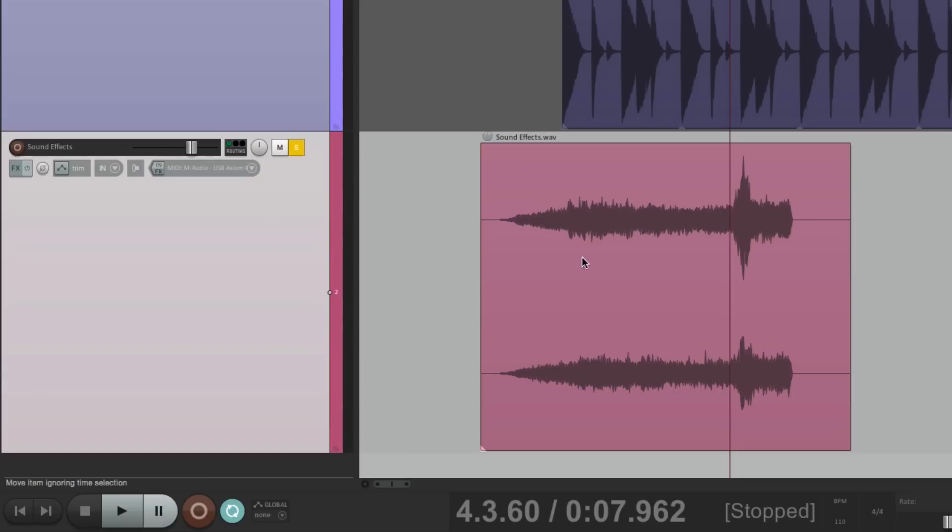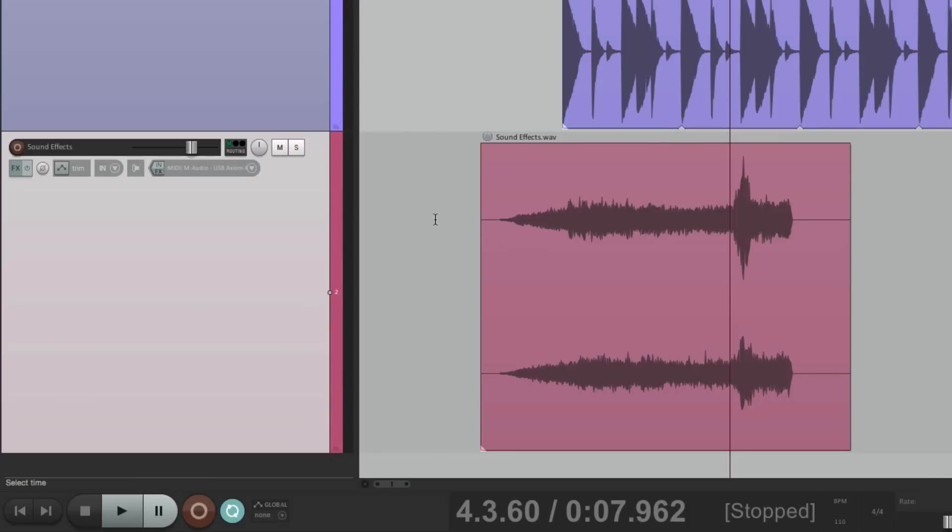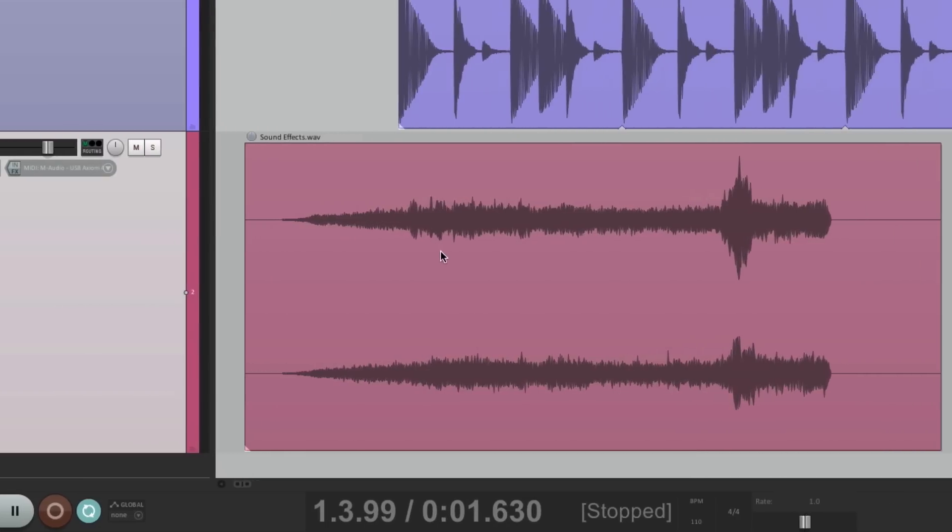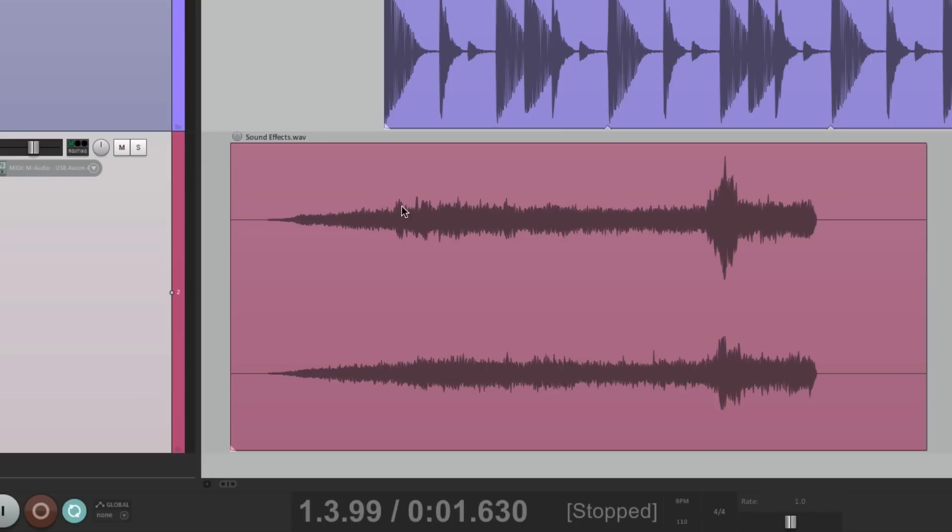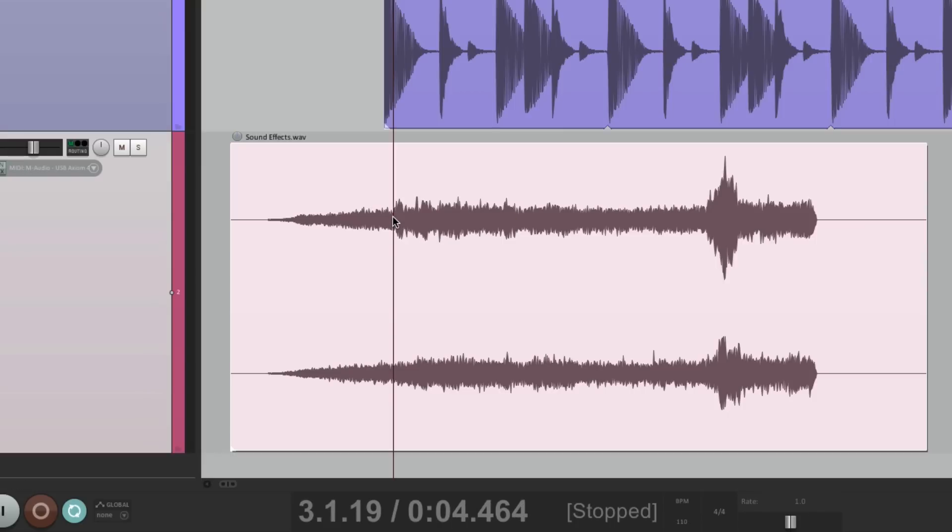I just want to loop this section from here to here. And we don't want to loop the beginning because it fades in. We don't want to hear that repeat. So what we can do, place our cursor here, create a time selection from here to here.